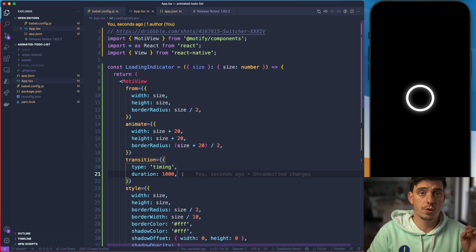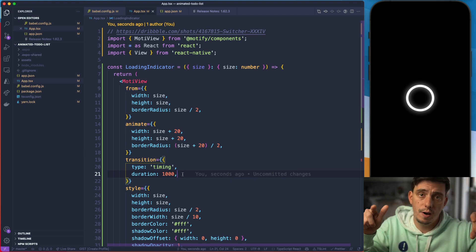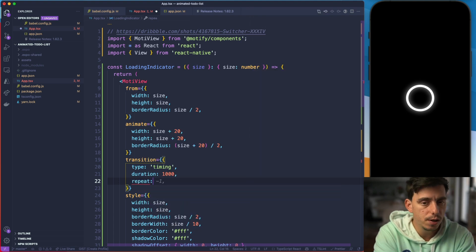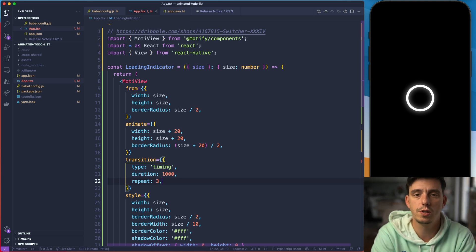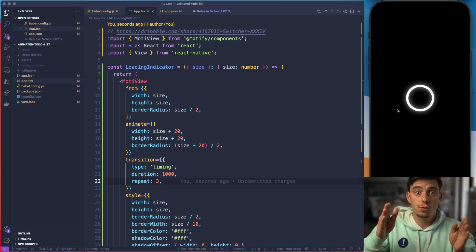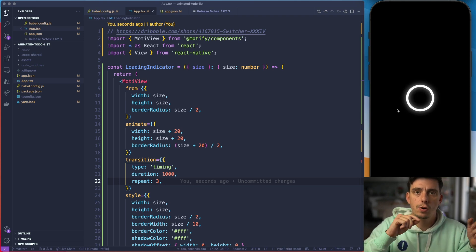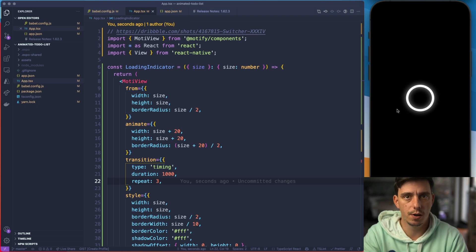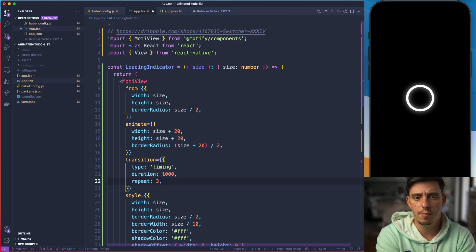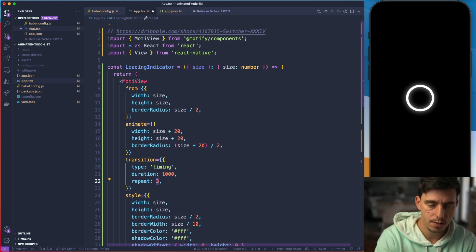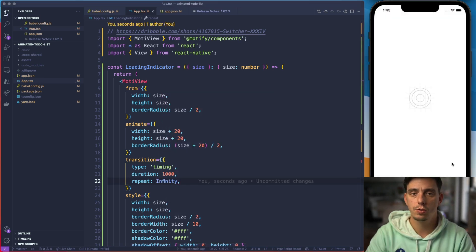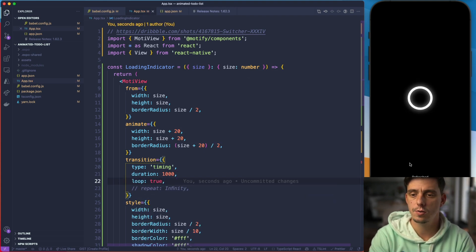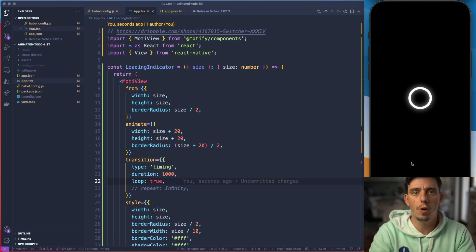But I've mentioned that you can repeat the animation. So you can specify a property called repeat and specify how many times you'd like to repeat it — I'd like to repeat it three times. Hit refresh. It's going to go from zero to one, one to zero — that's one loop. Zero to one, one to zero — second loop. Zero to one, one to zero — the third loop, and then it stops. You can also specify a looping animation using repeat infinity, which repeats indefinitely, or pass loop directly, which translates underneath to repeat infinity.